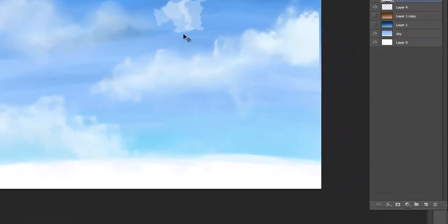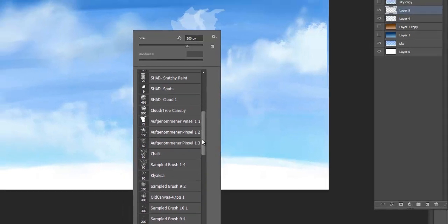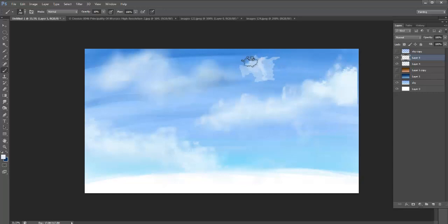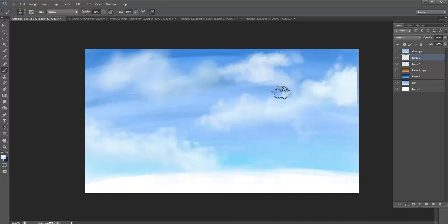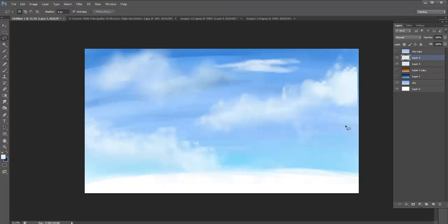Let me go back to the tree canopy brush and blend in some of these edges at about 40% — fading in the base of the cloud. If I end up with a cloud that's too thick, remember it's on another layer. I can select it, transform it — make it thinner — and commit. Transformation tools and layers are my two favorite options in Photoshop and I use them on a regular basis.